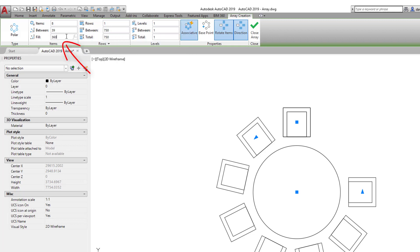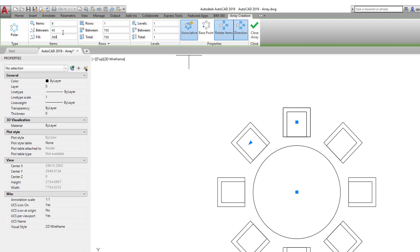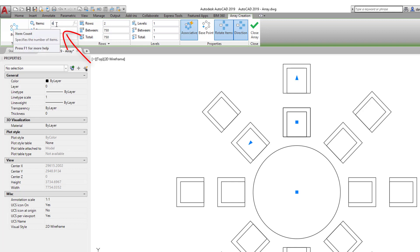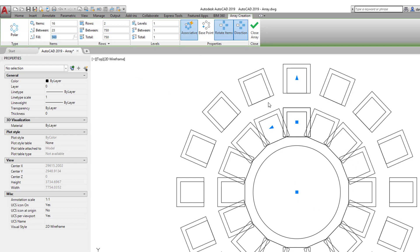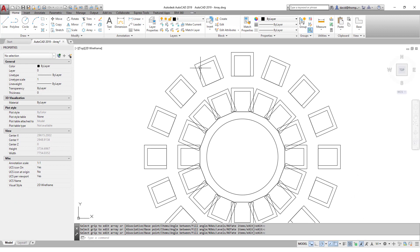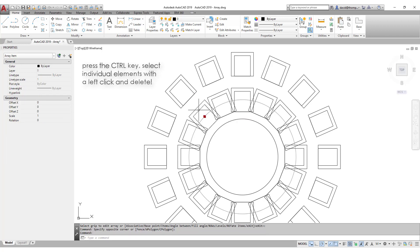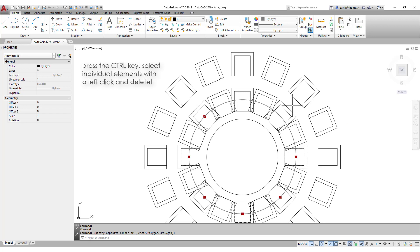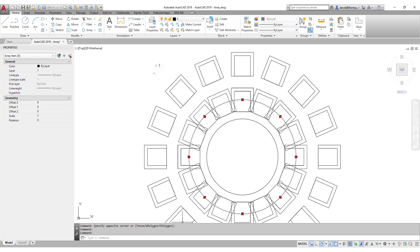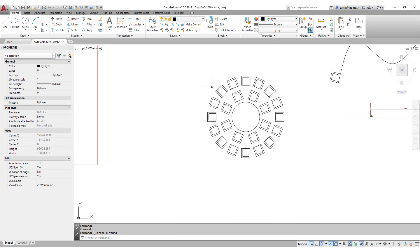I'm going to have two rows, so I want twice as many chairs in the second row. I'll put 16 here for the outer row, which is too many for my first row but no problem — I'll just remove the extras. With the Control button held, I select the ones I don't want and press Delete. They're gone. That's one way of creating two rows with a polar array.